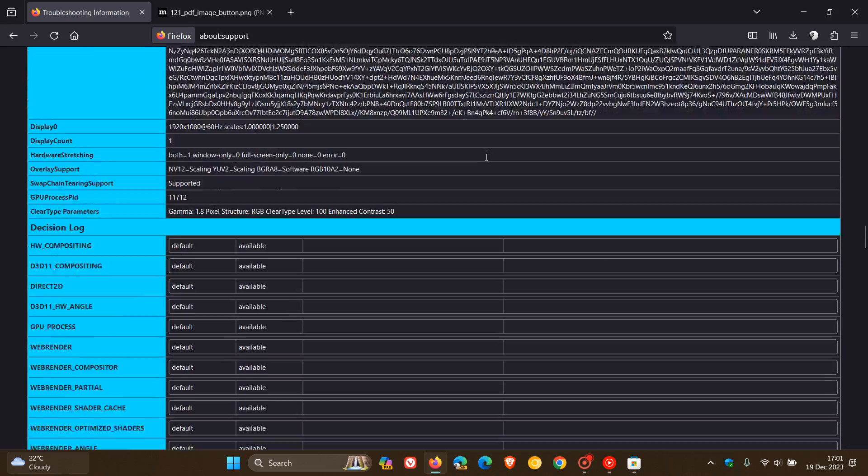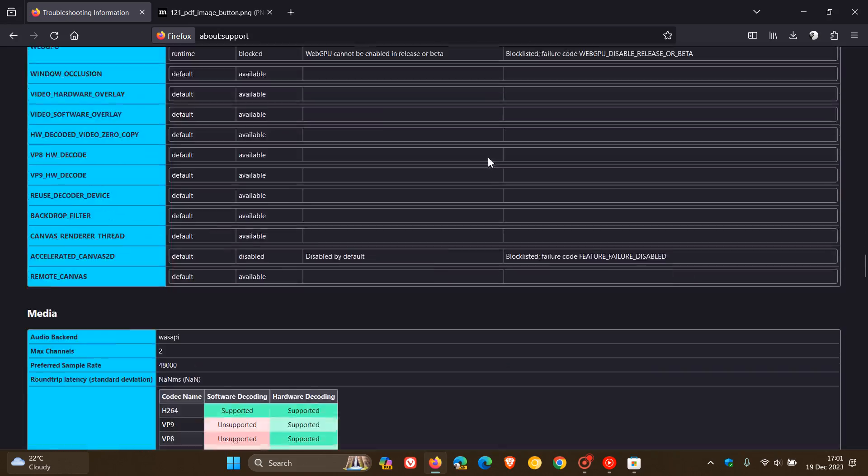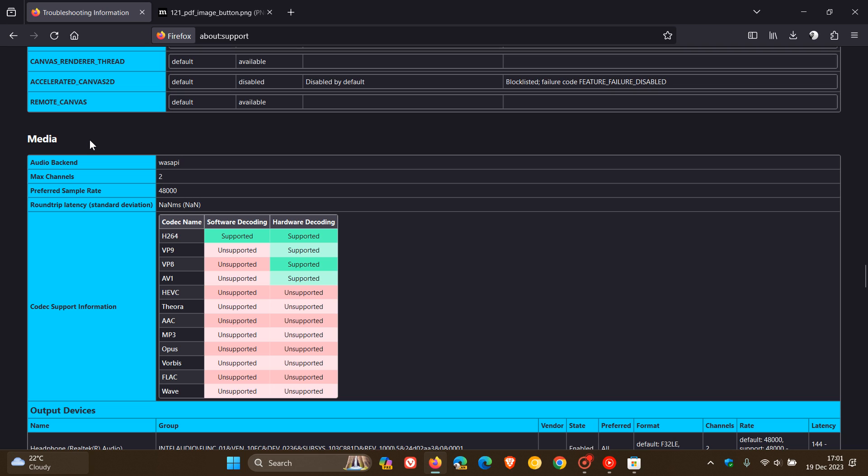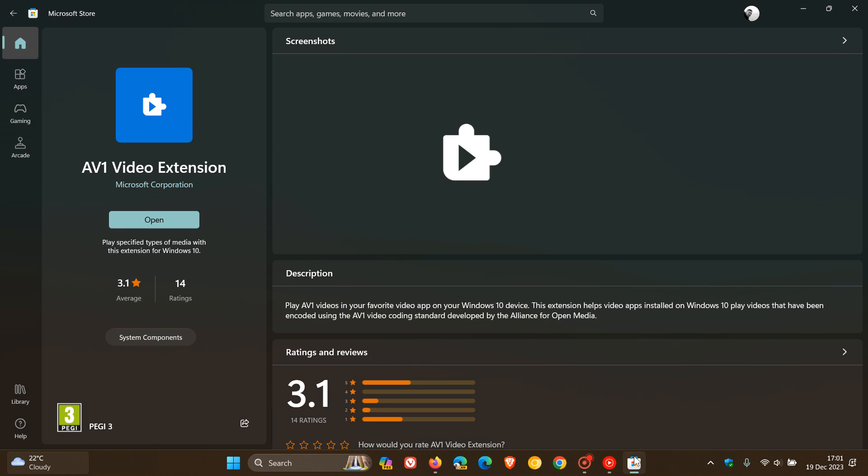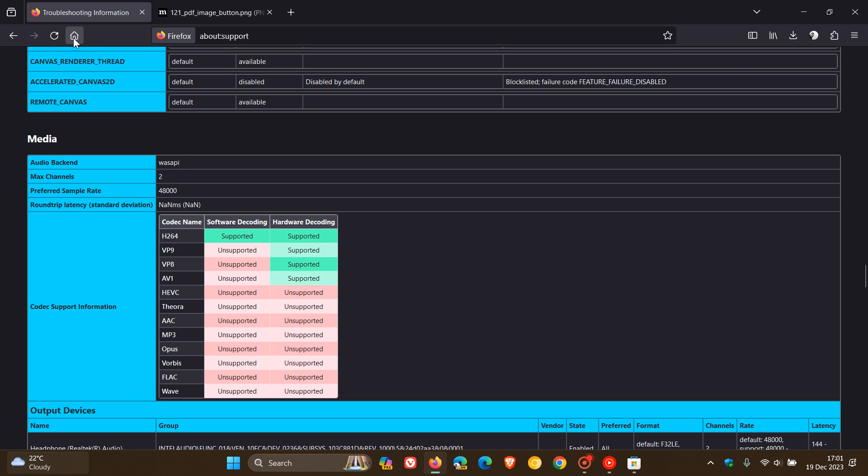So we're looking for media. There we go. So there's our media section. And here we've got codec name, AV1 hardware decoding. And you can see it's supported on my device because I've already installed the AV1 video extension. Now, if you haven't, instead of seeing supported, you'll have a link here that you can click on, which will take you directly over to the Microsoft Store where you can download the extension to your Windows device. And if you're unaware what this extension does, basically it helps video apps installed on Windows play videos that have been encoded using the AV1 video coding standard.